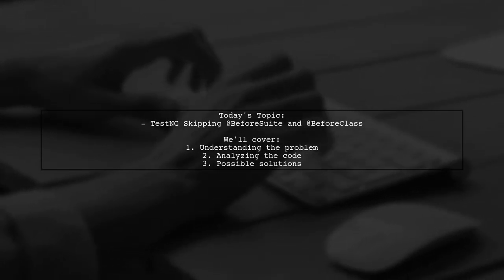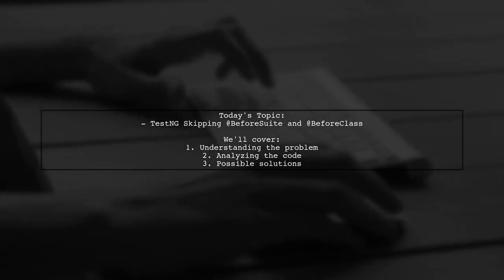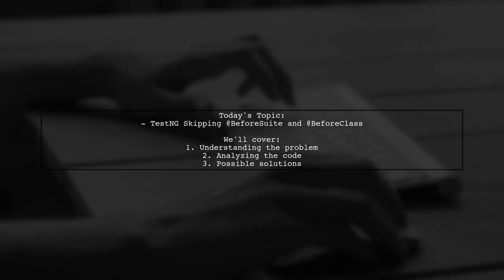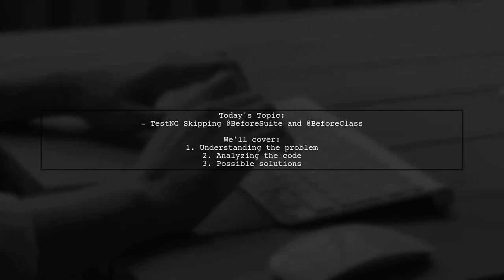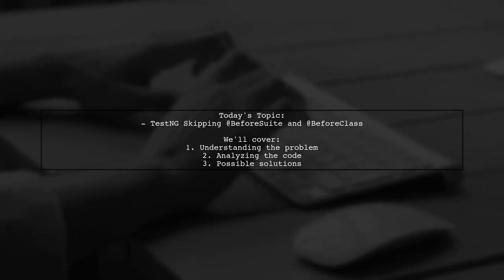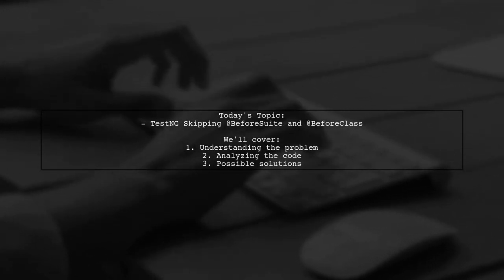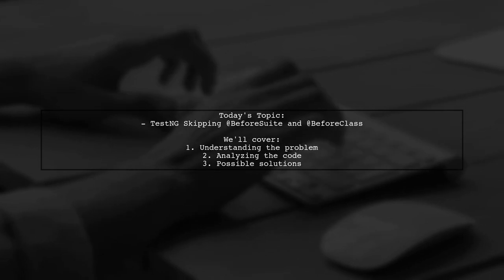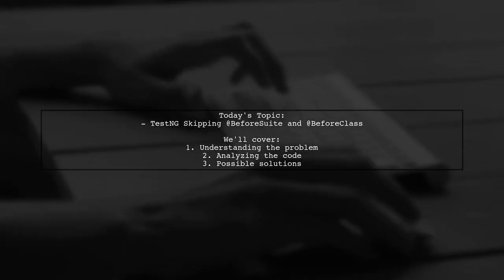Our viewer asks, why are the at-before suite and at-before class methods being skipped when running tests in groups? Let's dive into this intriguing question and uncover the reasons behind this behavior.